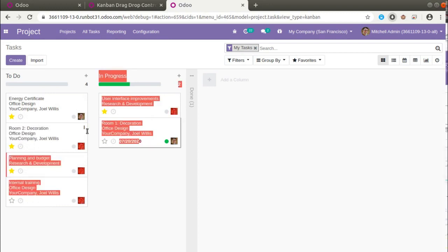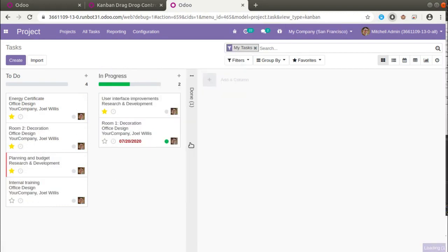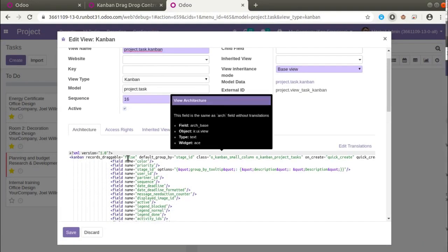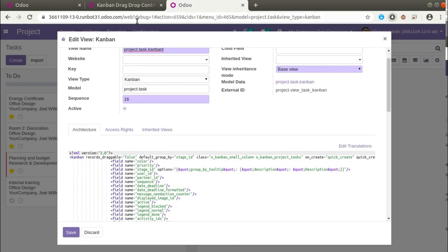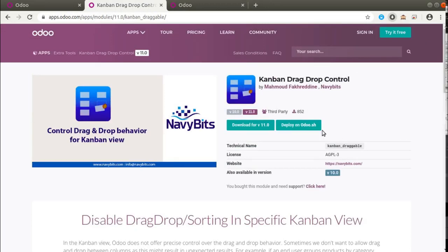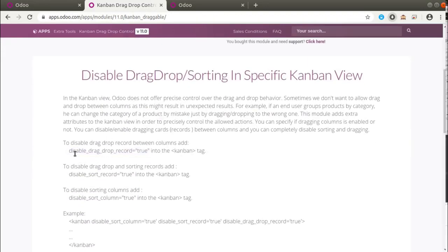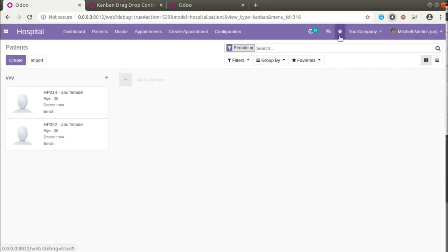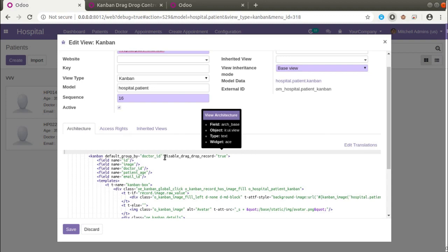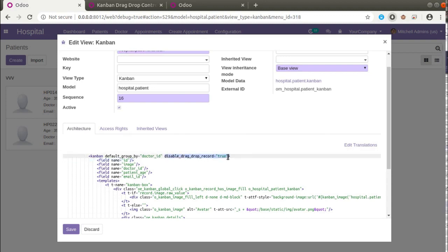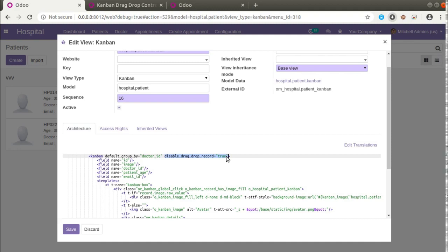This is how we can prevent drag and drop of records in a kanban view in Odoo 13. If I click 'Edit View Content' you can see 'records_draggable' equal to false. This attribute is available by default in Odoo 13. For lower versions like Odoo 12, 11, or 10, you can go to the Odoo app store, search for 'content draggable', download it, and add it to your instance. Once the module is downloaded you can use the attribute 'disable_drag_drop_record' equal to true in your kanban view. That's all about this video — if you have any queries, suggestions, or feedback, don't hesitate to comment or reach us at odomates@gmail.com. You can also connect with us on LinkedIn, Facebook, and YouTube. Have a nice day, thank you.